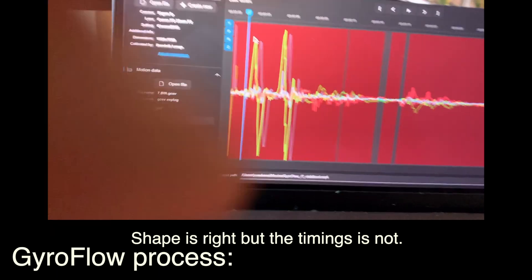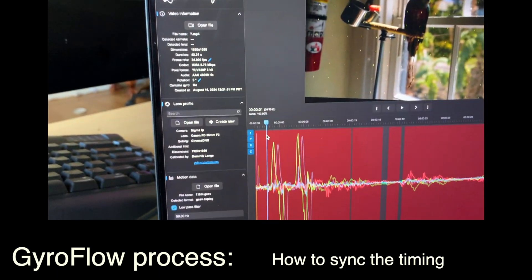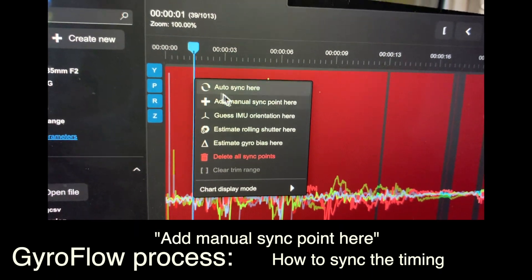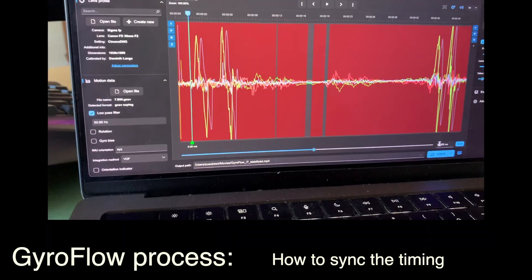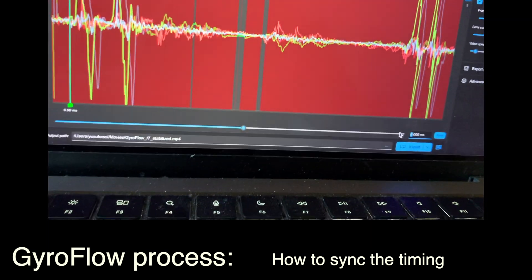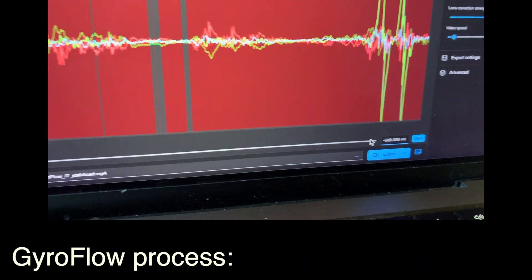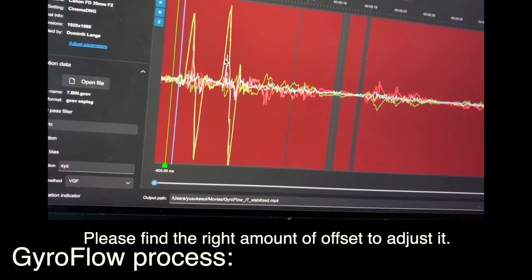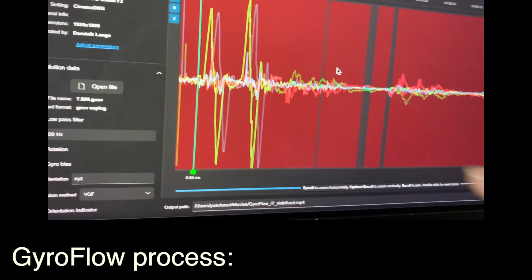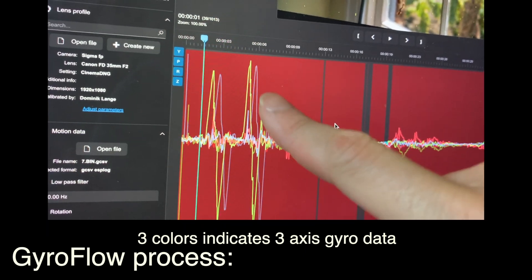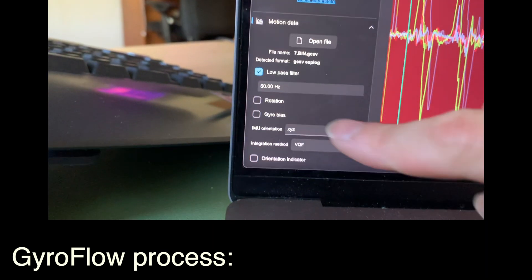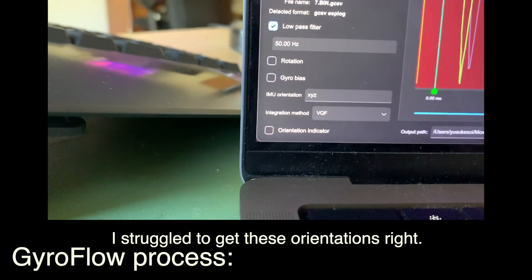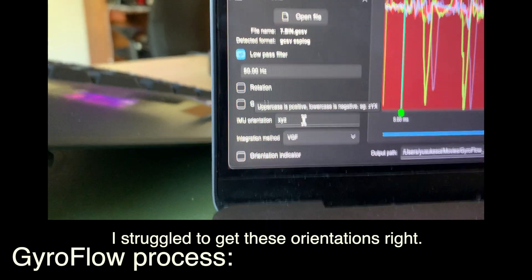The shape matches but the timing is not matching, even though I clicked record at the same time. To synchronize, you control-click and add a manual sync point. You can see how many milliseconds it's offset. I know it's negative 600 and it matched perfectly from prior experimentation — you just need to tinker. Now it's matching, but it's still blue and green, meaning the axes are not matching. It should be green and green — that's where IMU orientation comes in.